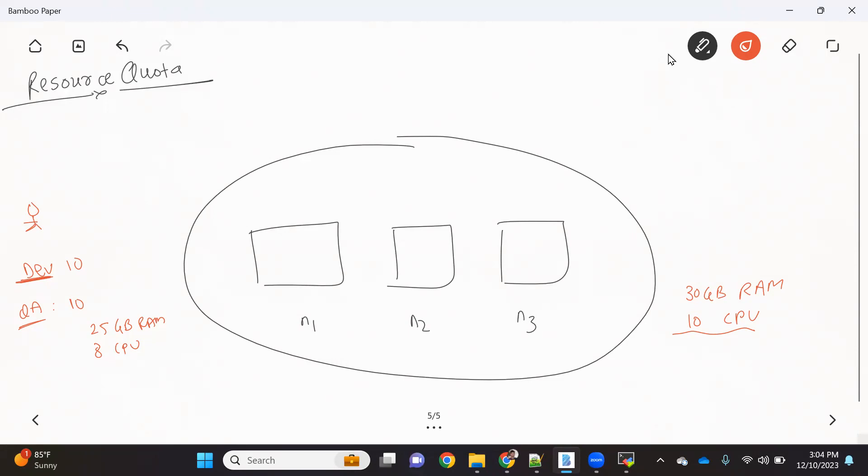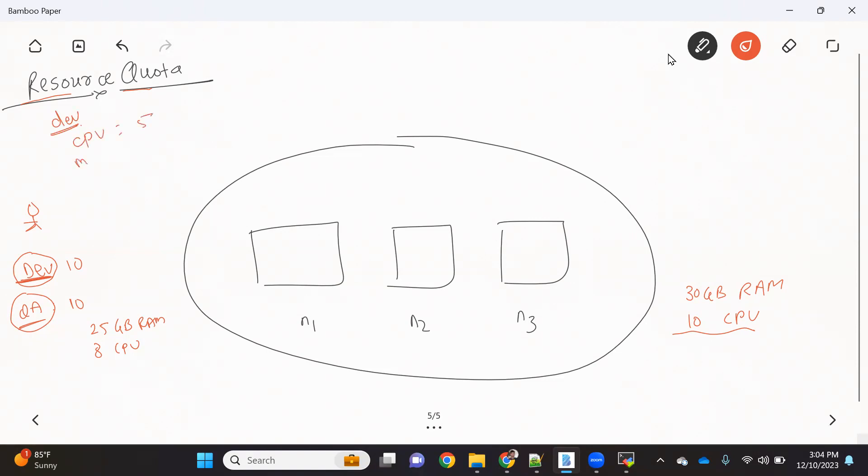To avoid running into this kind of problem, Kubernetes provides basically a resource quota object through which we can put a limitation on how much a dev namespace can use and how much QA namespace can use. We have to create this resource quota object where we can specify for the dev namespace CPU we can use 5, memory we can use 15 GB. We're trying to divide equally. We also have an option to provide a number of pods as well.